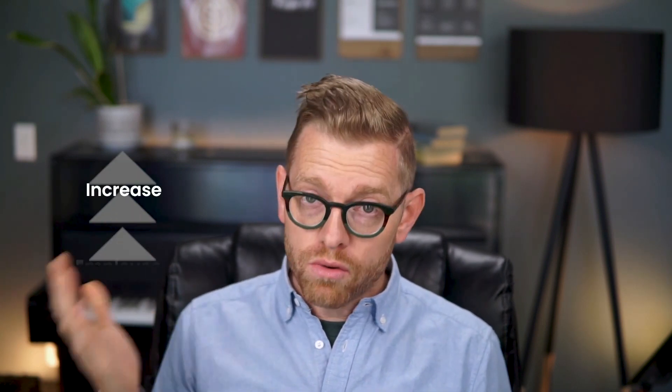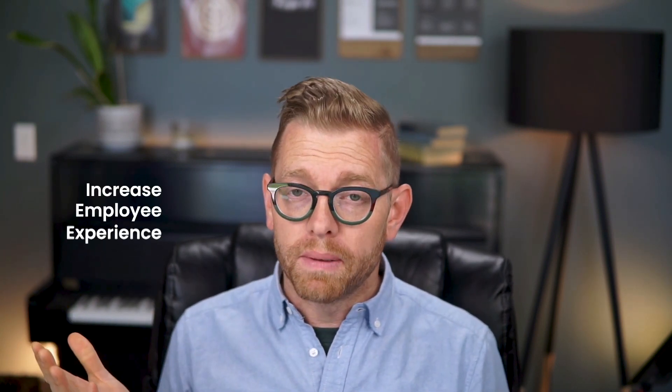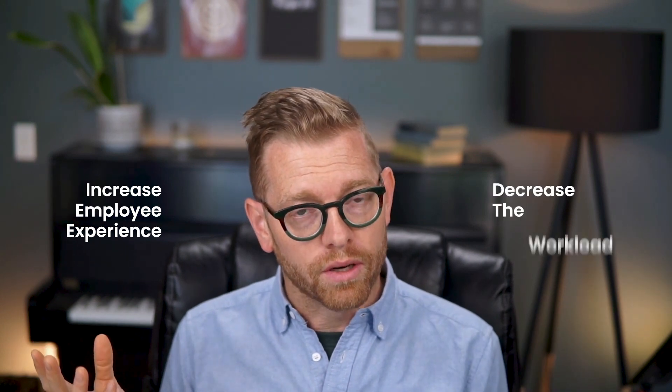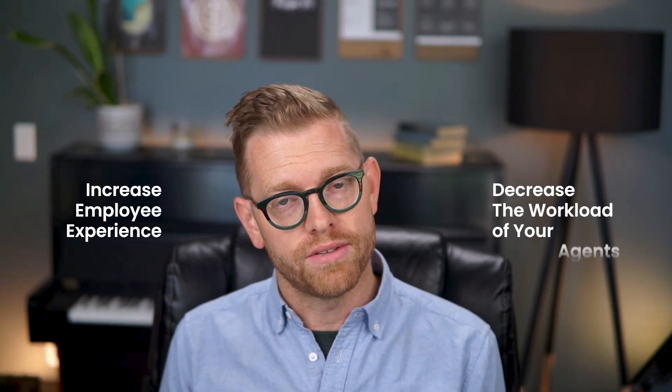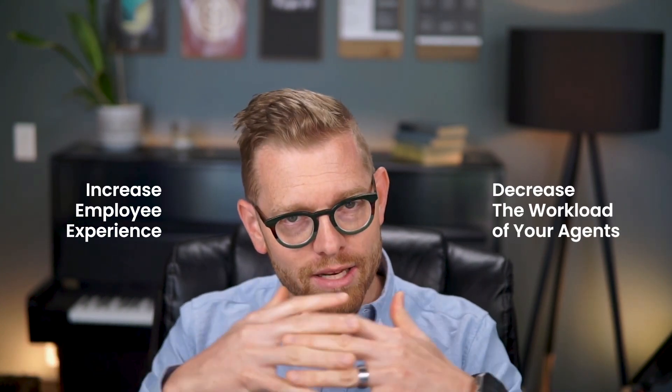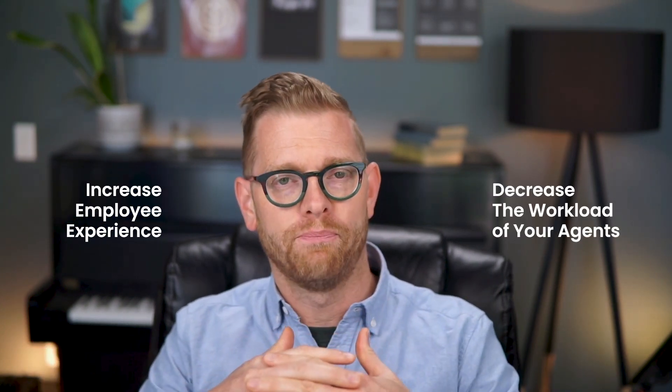Hi, Matt Baron, product specialist at InvGate. Self-service options are a quick win that you can offer as part of your IT support strategy to increase employee experience and decrease the workload of your agents, and they're very easy to put together. In this video we're about to see how to create a service catalog in just four steps.